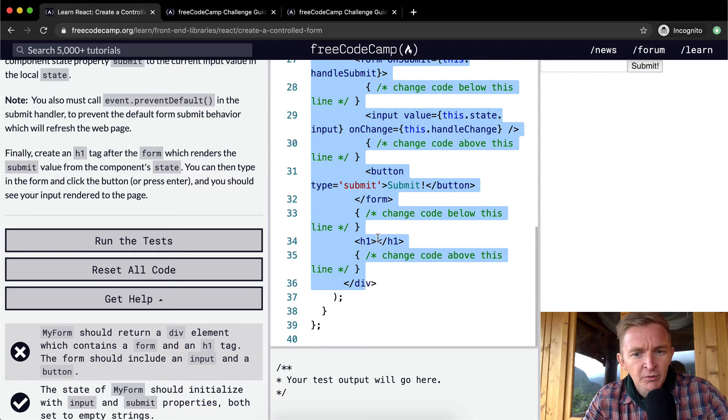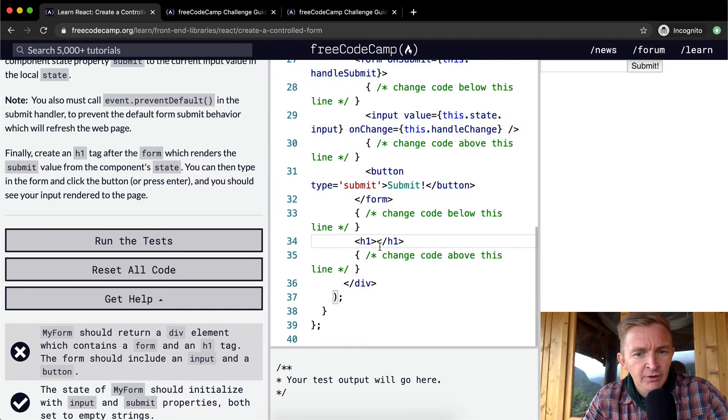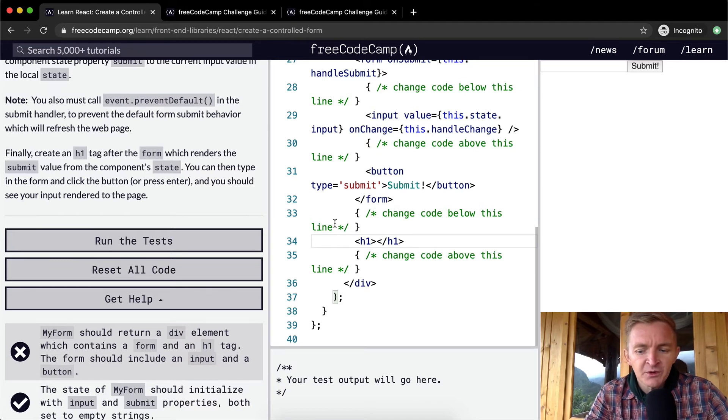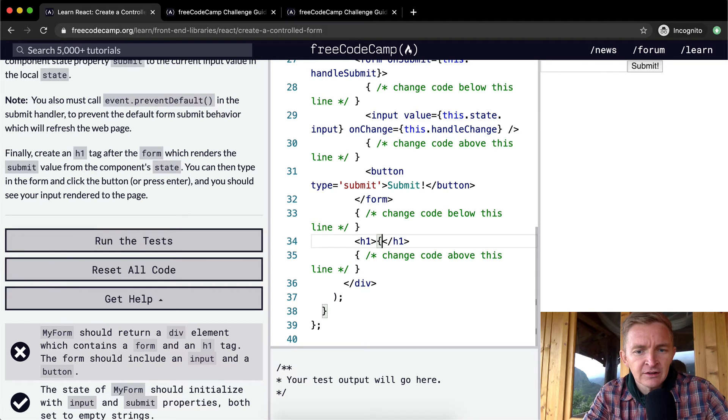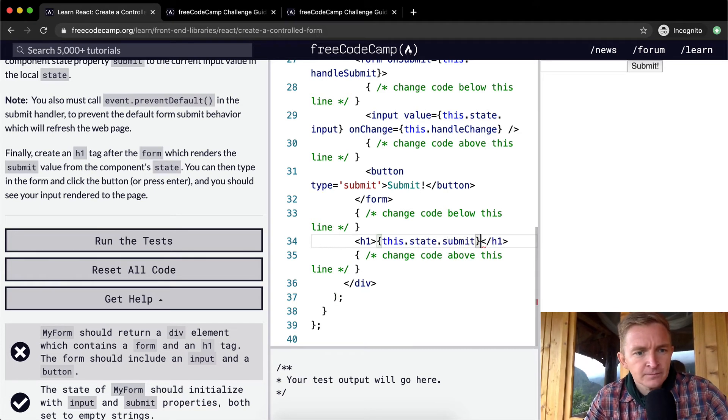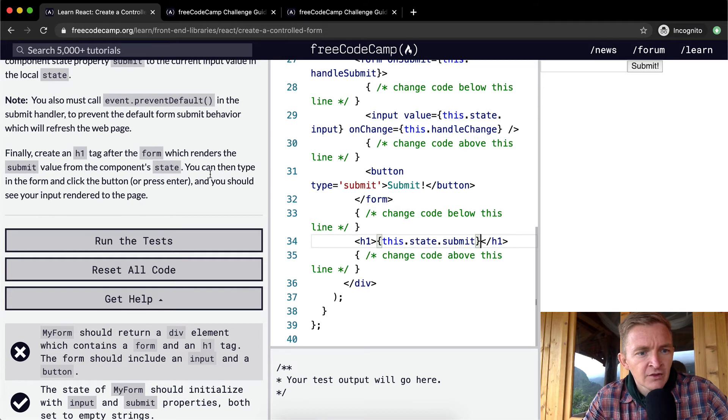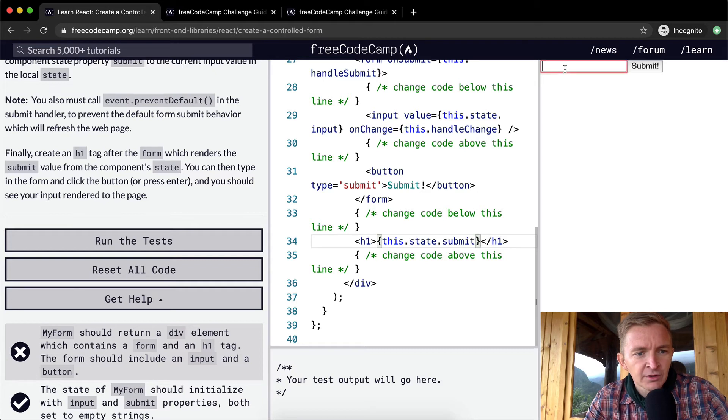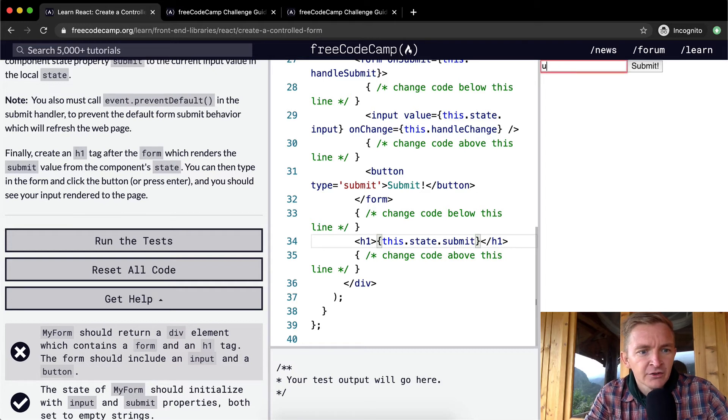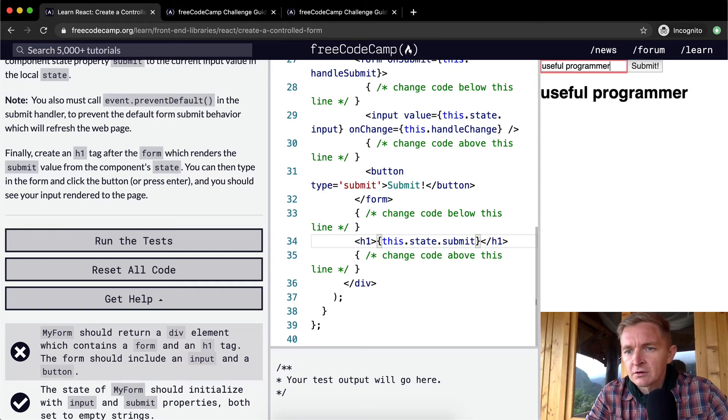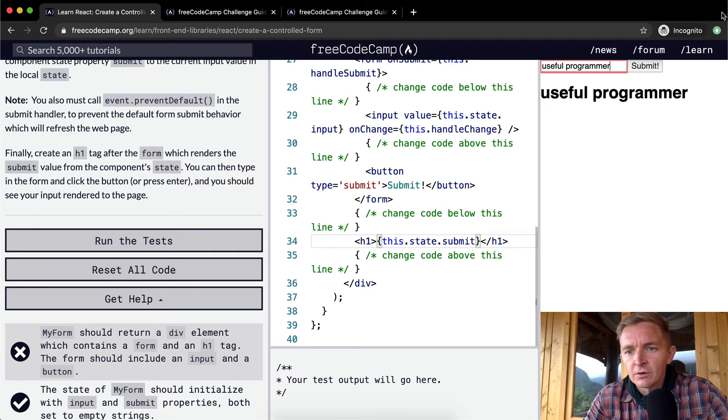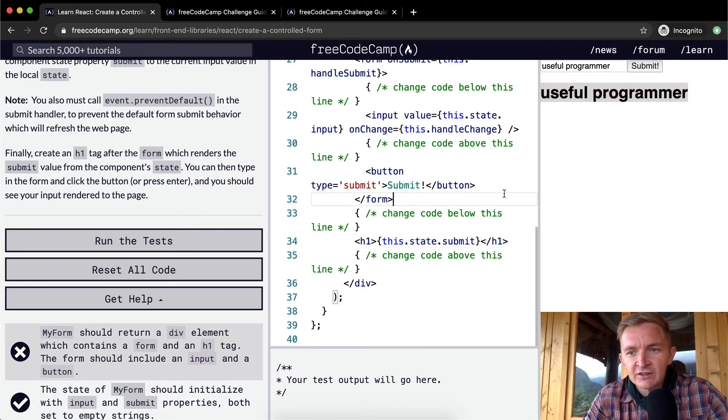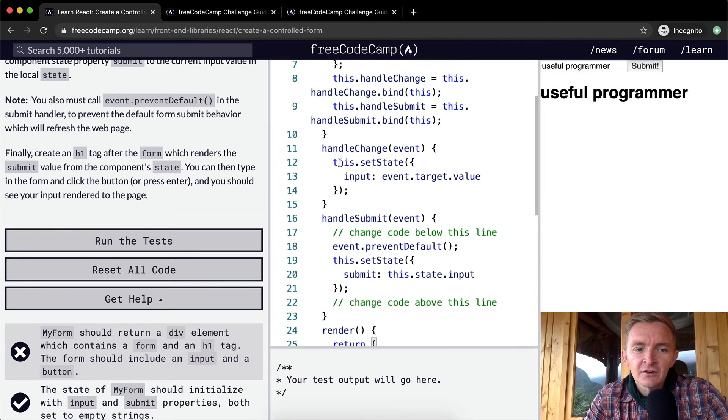We want to render the submit value, so this.state.submit. Then you can type in the form and click the button or press enter, and you should see the input rendered on the page. Cool, so 'useful programmer' I just entered that and it's been injected here and now it's saved. Yeah, I think this is working.